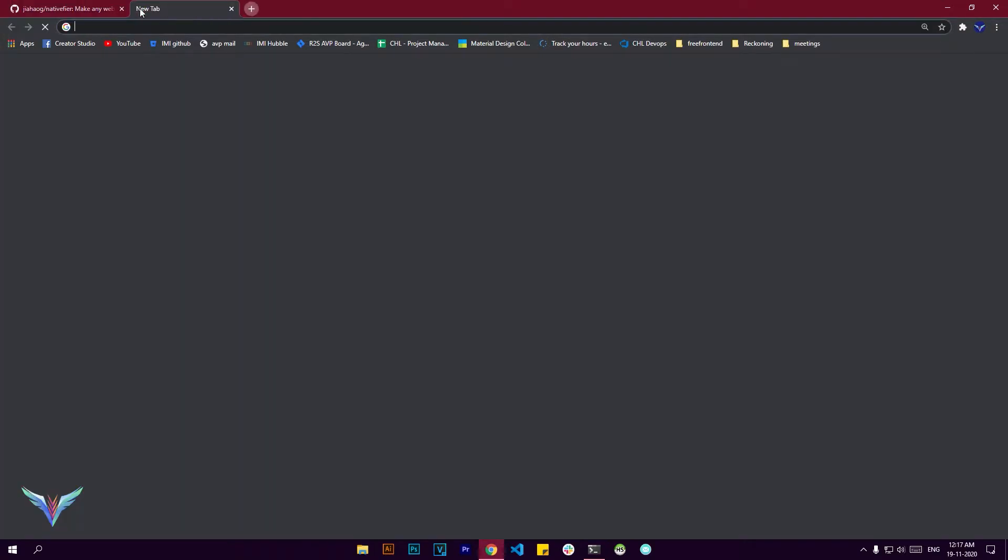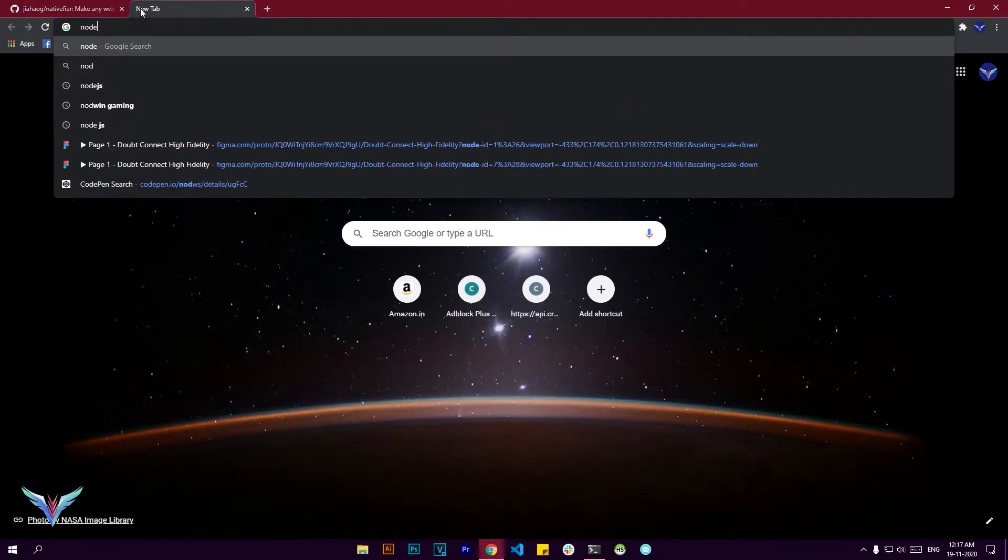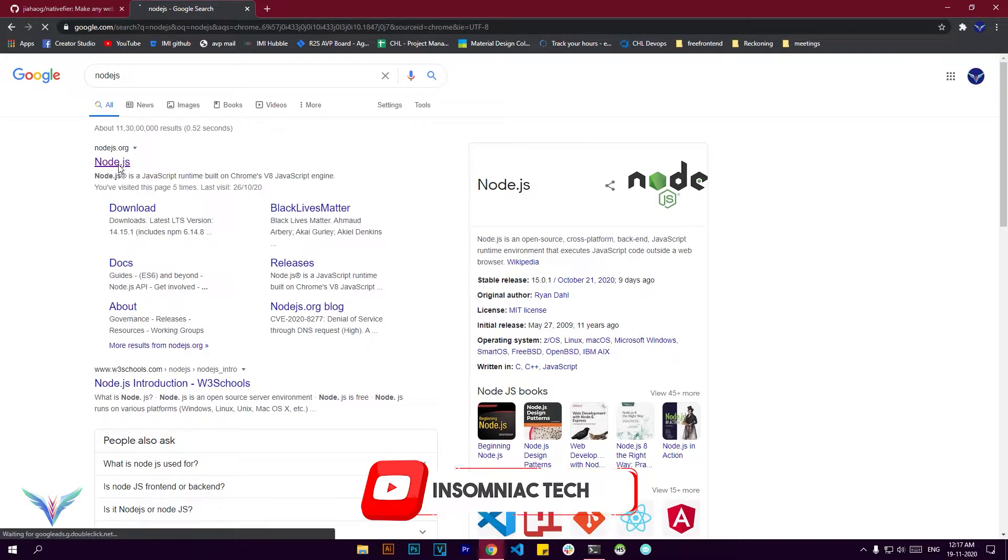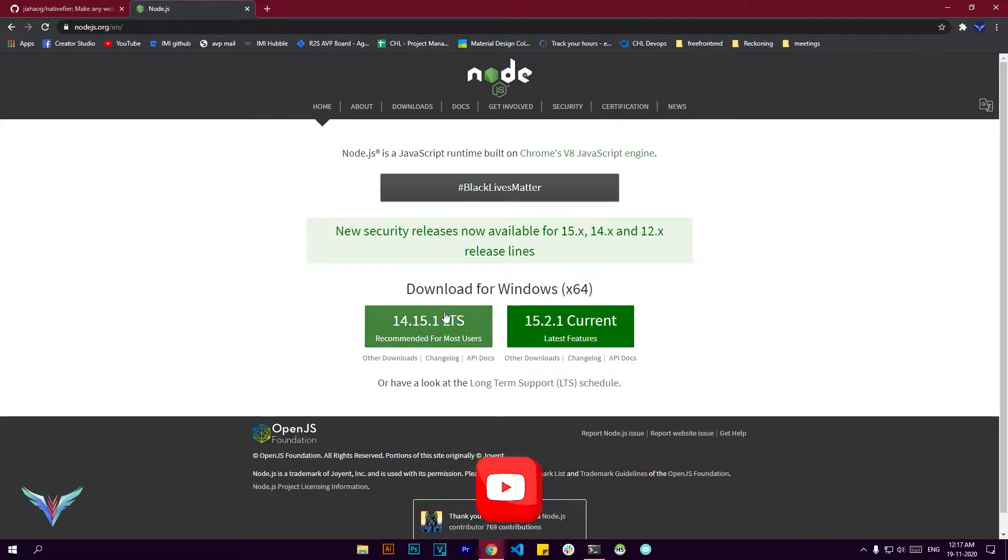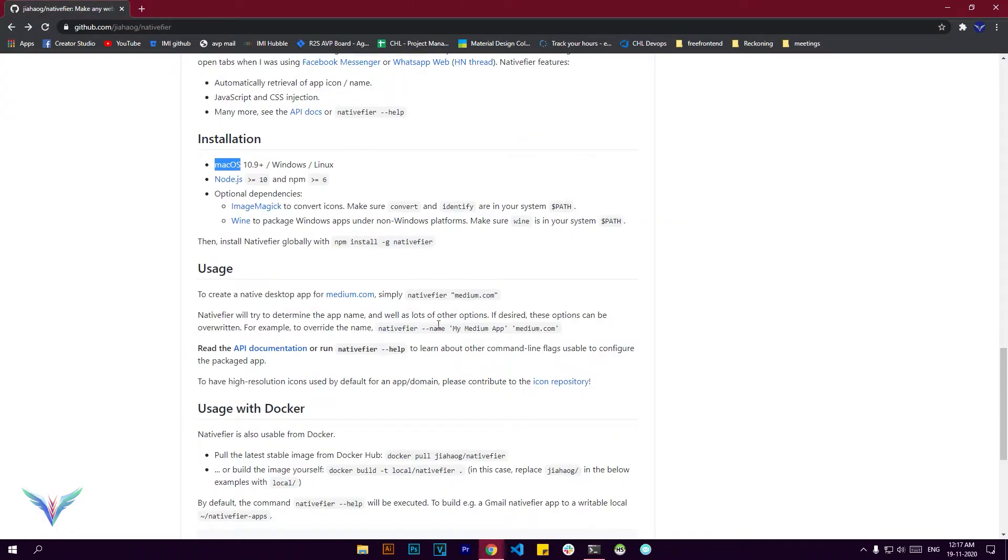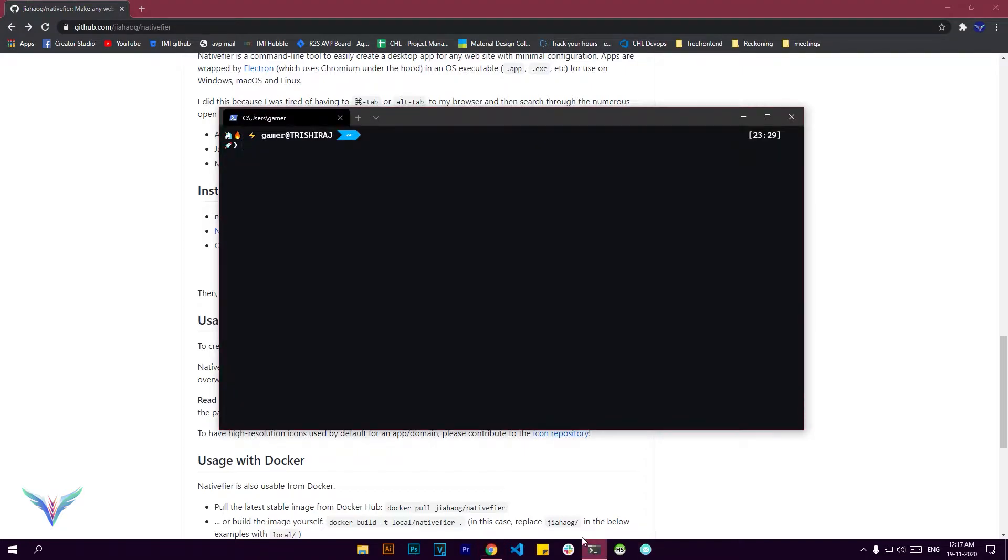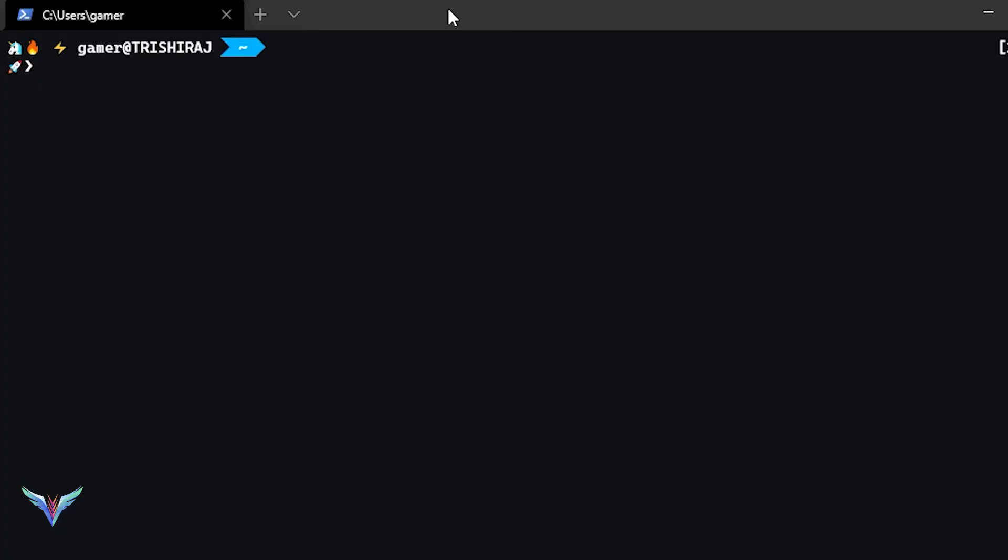But before we get started with that, we need something called Node.js. So make sure you go to nodejs.org and install it on whatever operating system you're working on. All the commands are given right in front of you. We're going to be using npm install -g nativefier. What -g does is that it installs this node module as a global project.